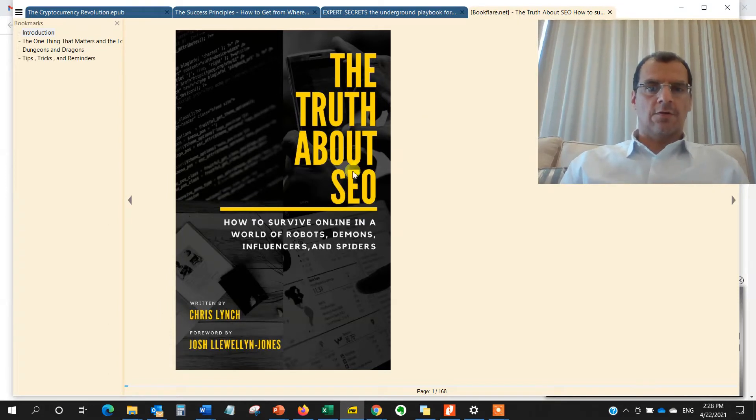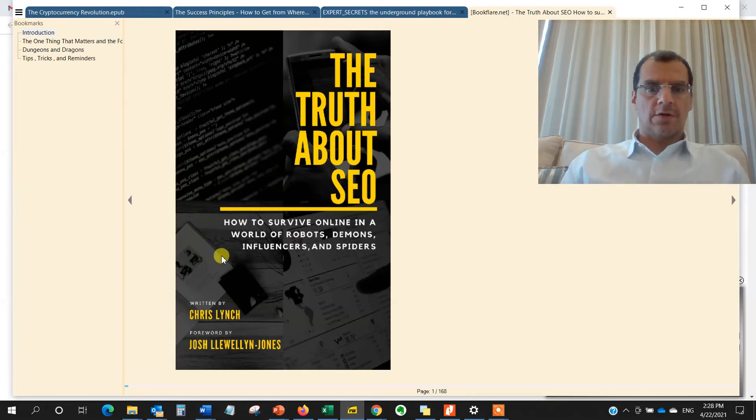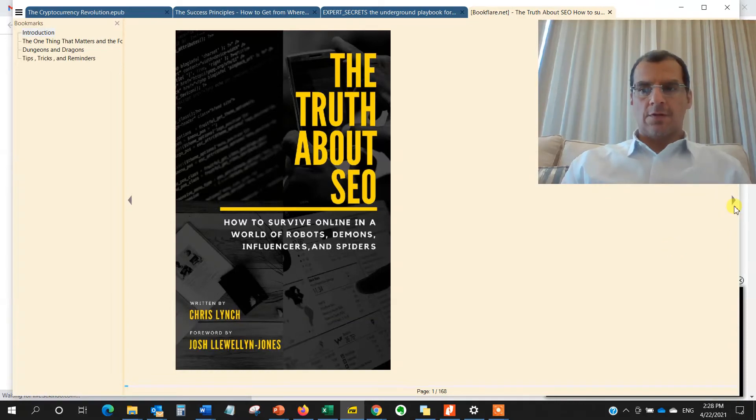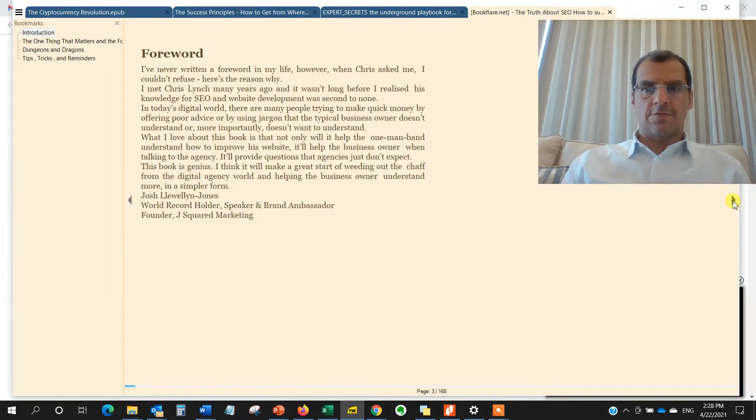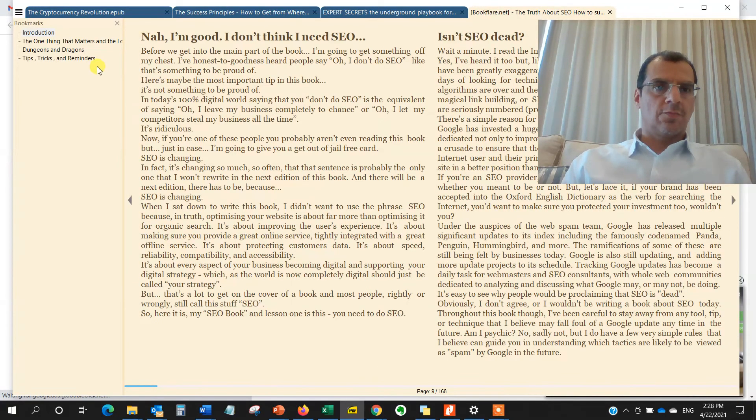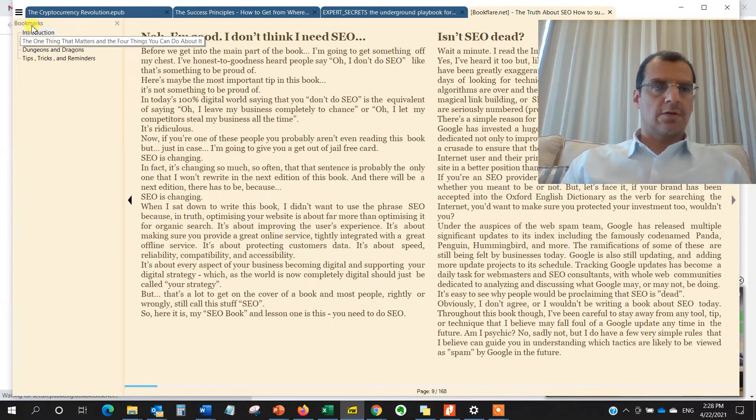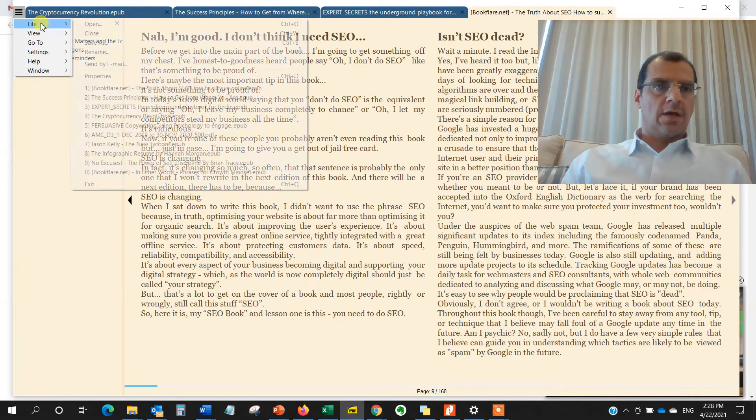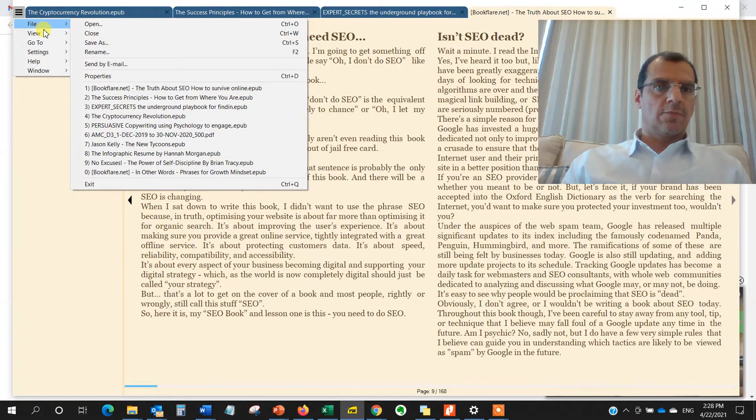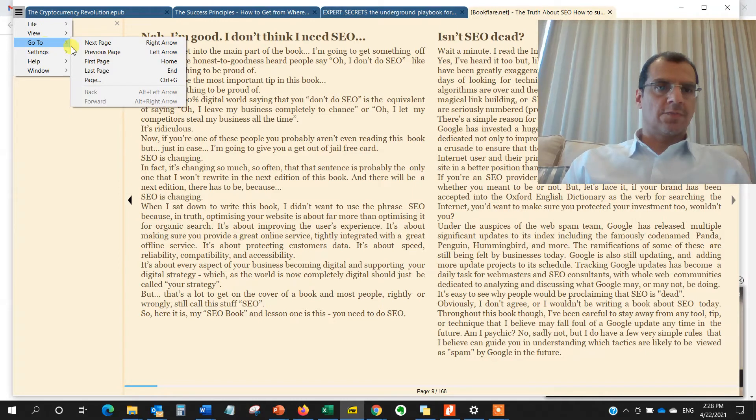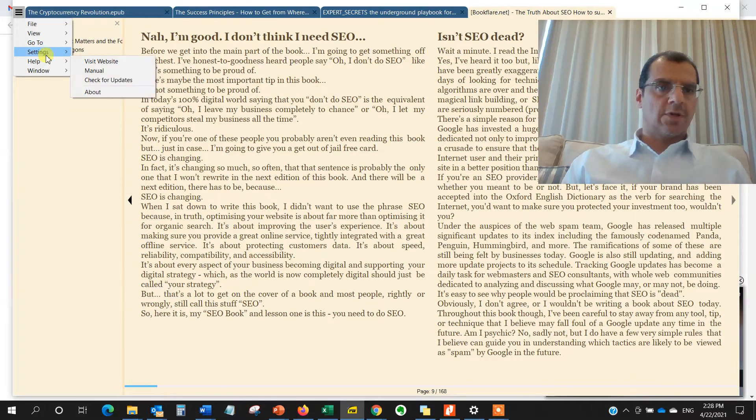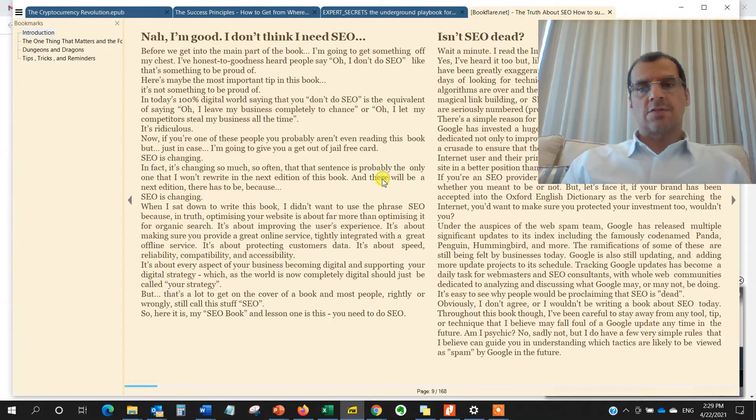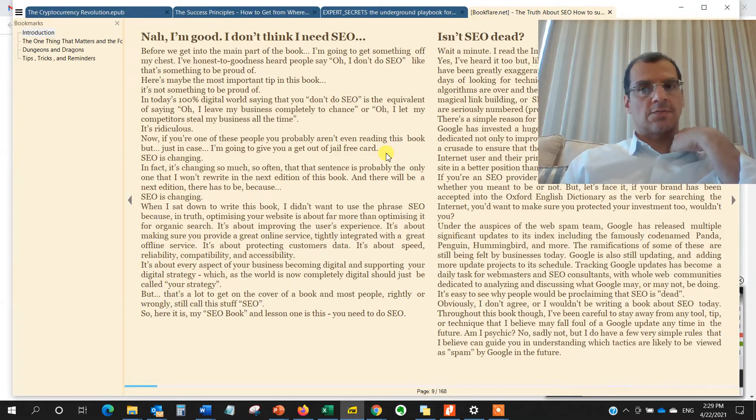The truth about SEO, how to survive online in a world for robots, demons, influencers, and spiders. And you can scroll here to the different pages. It has your bookmark value, the bookmarks item. And you'll be able to go to specific page, last page.